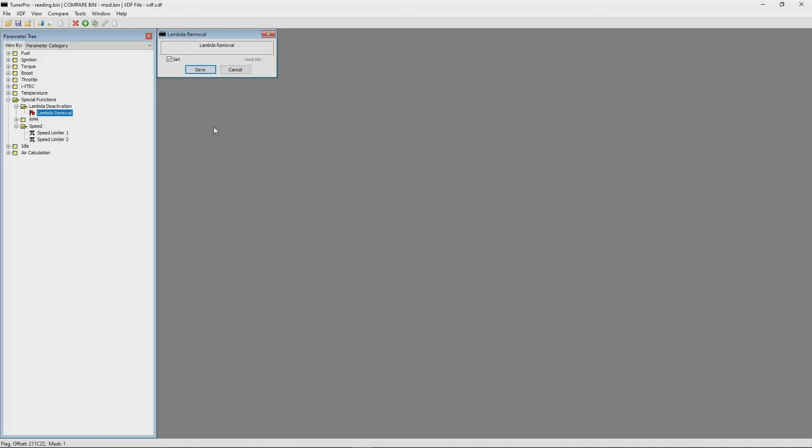You will be presented with the flag info in the flag editor. Check or uncheck the values you wish. For example, our flag is related to lambda removal. If set is flagged, the lambda sensor is active.